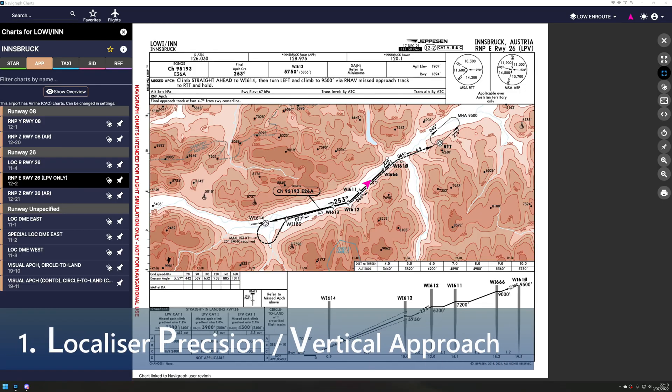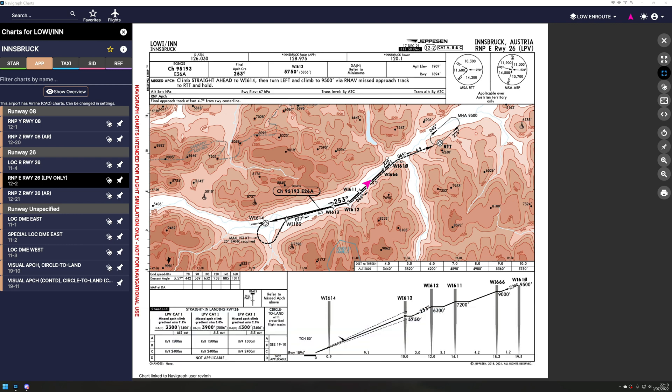Greetings everyone, flying doctor here. This is an RNP LPV-only approach. I'm looking for vertical guidance and spectacular approaches that work on the GTN 750 if you're using Hype Performance's H145. I'm looking for an approach with vertical guidance - runway 26 into Innsbruck appeared to be working. I've only got half a video, so I'll introduce it now and switch to the approach later at night to show the final approach, and also some of the pitfalls I've seen.